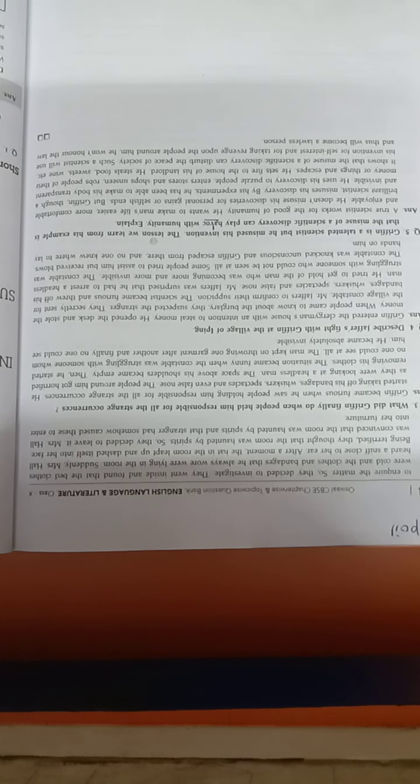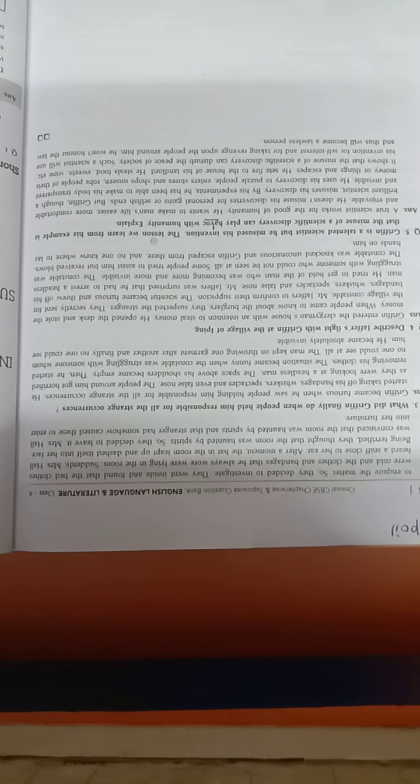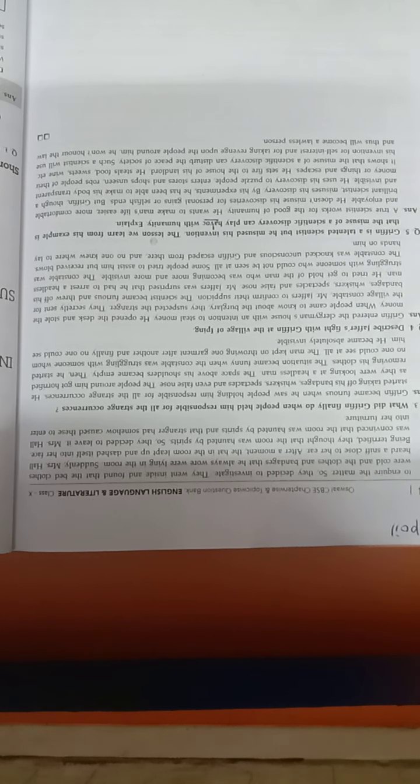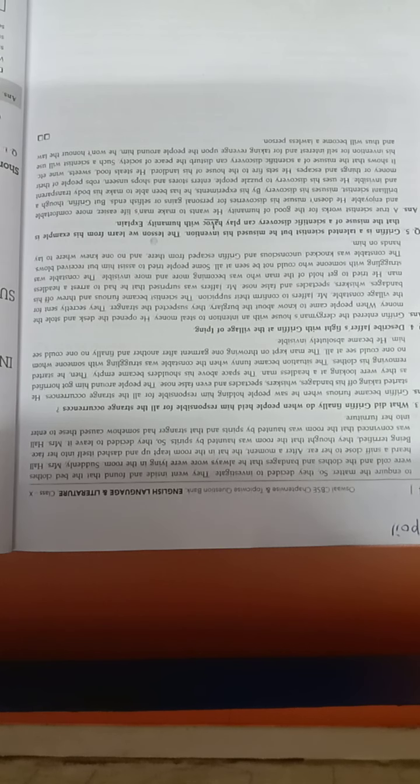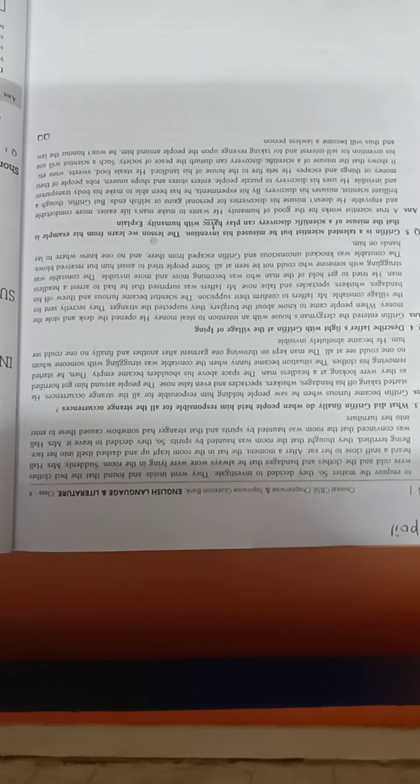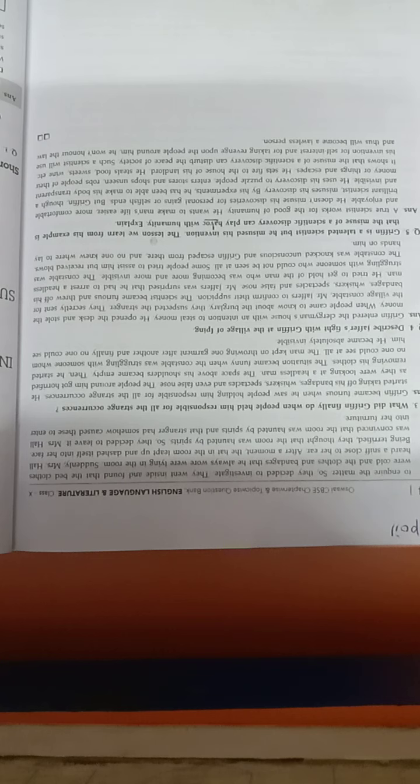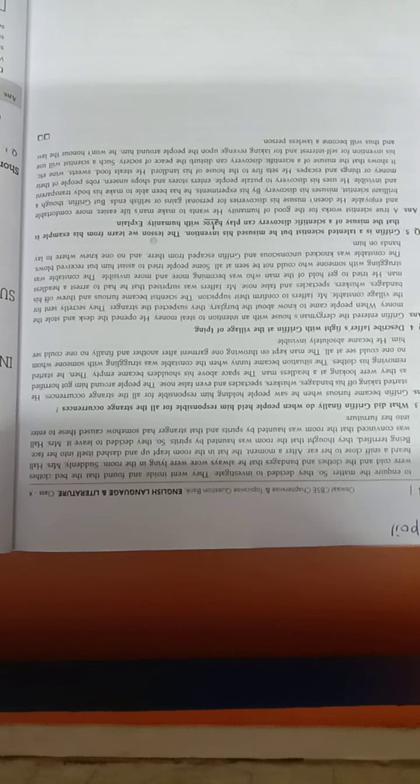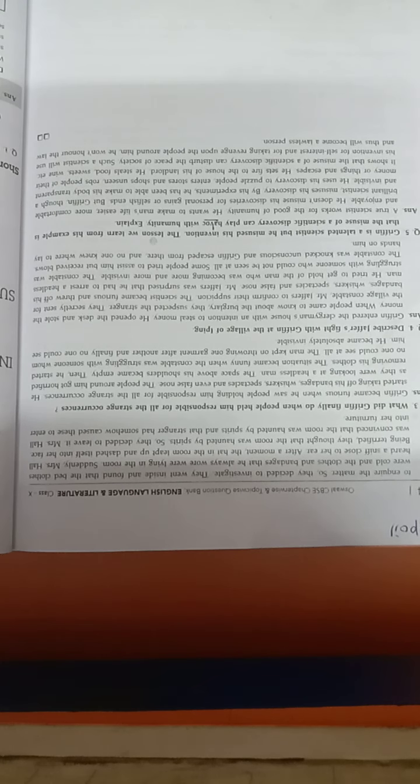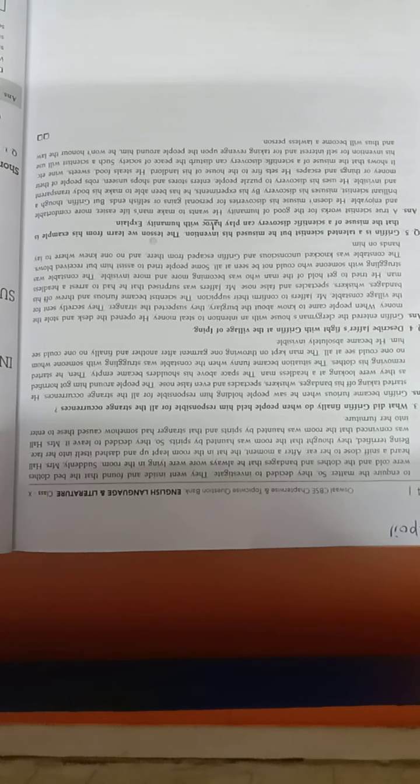This shows that the misuse of a scientific discovery can disturb the peace of society. Such a scientist will use his invention for self-interest and for taking revenge upon the people around him. He won't honor the law, thus will become a lawless person.